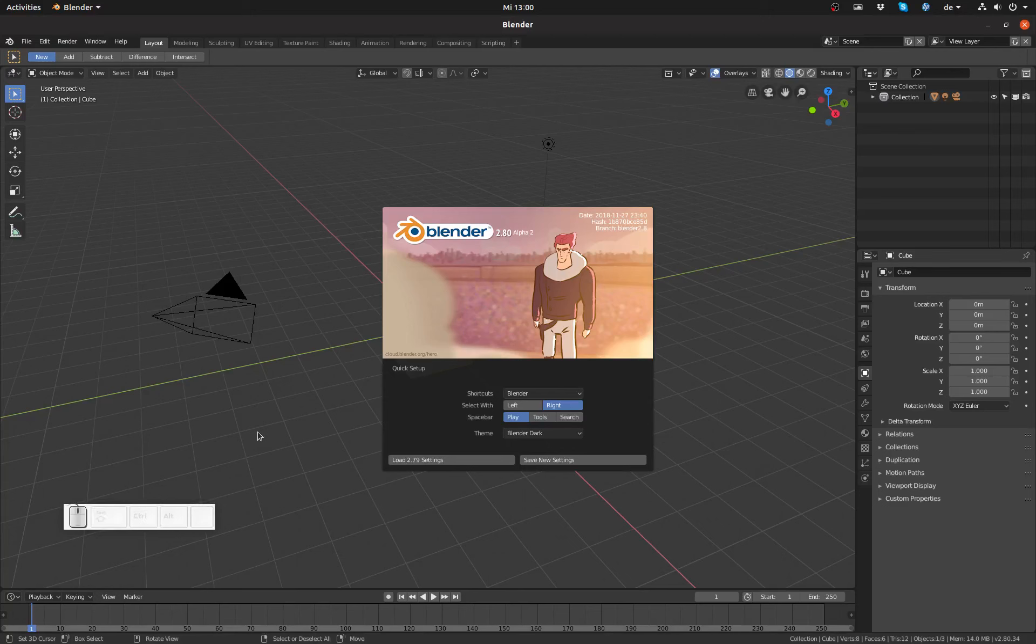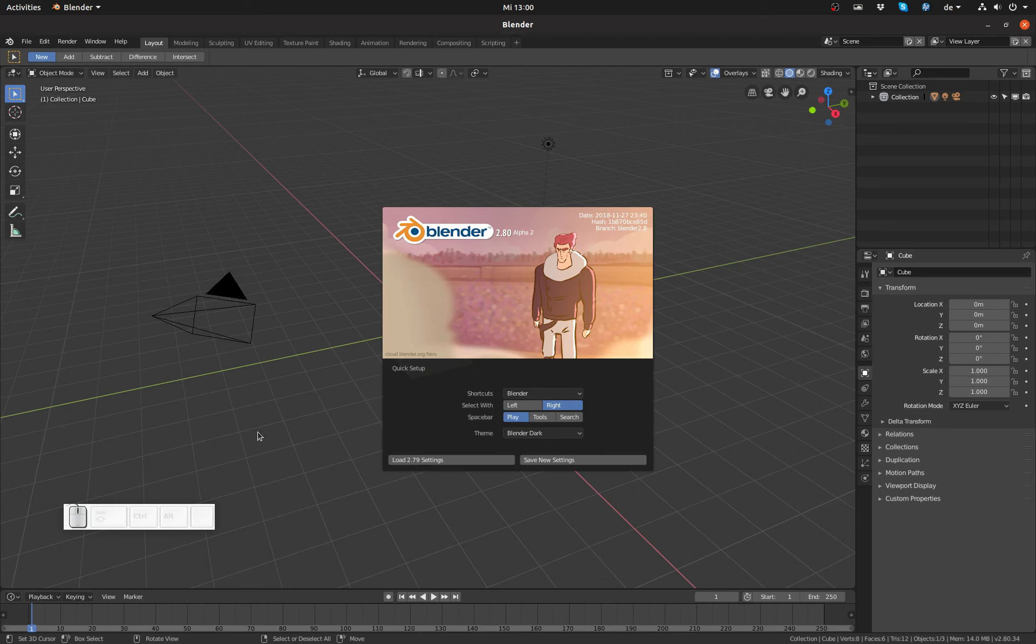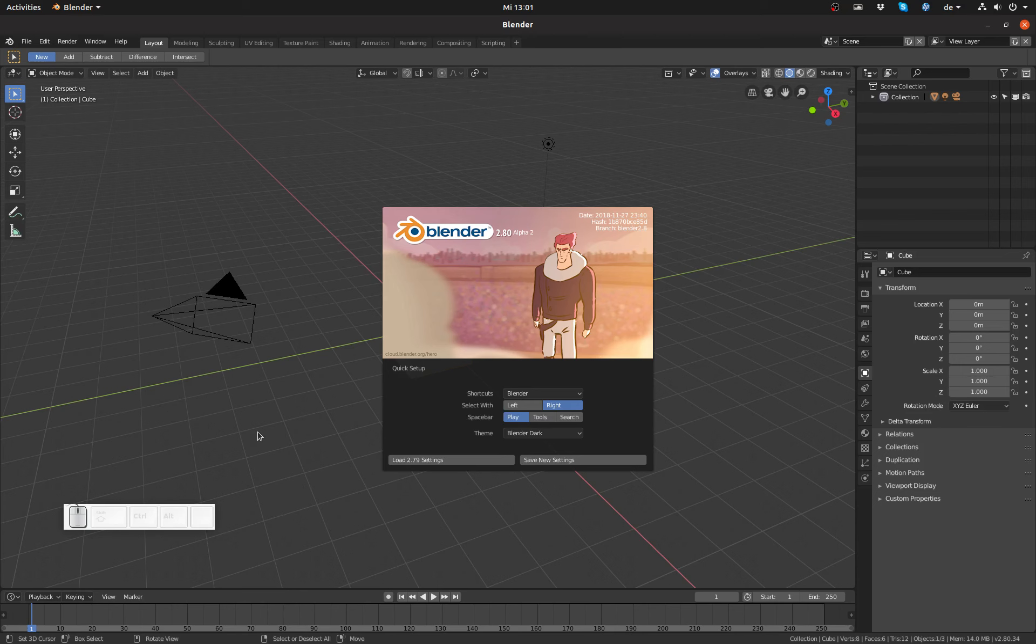Blender 2.8 finally will have left-click select that is a first-class citizen and we can get our old 2.79 shortcuts back. Hello everyone and welcome back to blenderdiplom.com. I'm Gottfried Hofmann and in this Blender 2.8 Alpha 2 preview video I'd like to show you the new left-click select keymap.